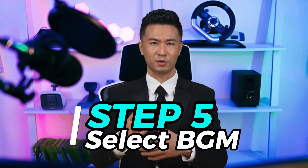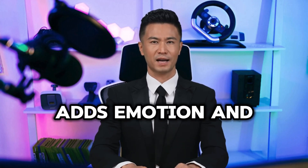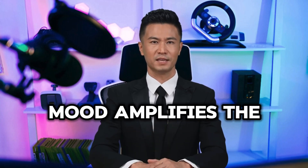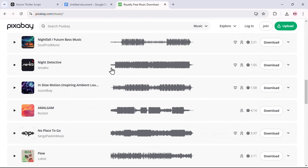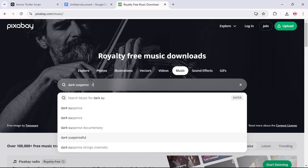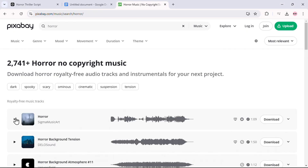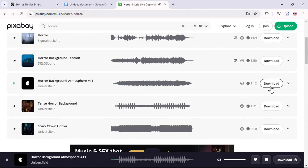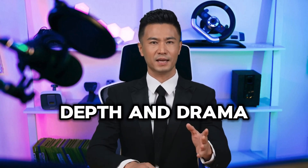Step 5: Selecting background music. Now that we have our video clips and voiceovers ready, let's talk about background music. Music is what adds emotion and intensity to your film — it sets the mood, amplifies the suspense, and makes your story more engaging. For this, we'll use Pixabay, a free platform with tons of royalty-free music. Head over to Pixabay and go to the music section. Since we're working on a horror thriller, search for cinematic music with a suspenseful or eerie vibe. Take your time to listen to a few tracks and find one that matches the tone of your story. Once you've found the perfect track, click the download button to save it to your device.